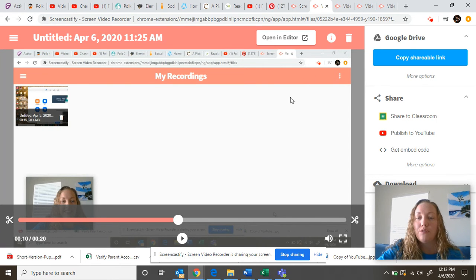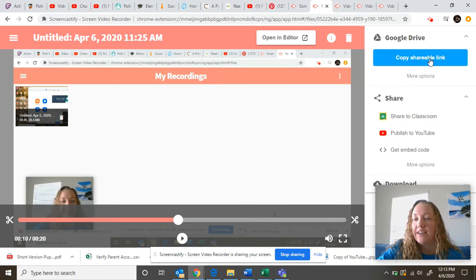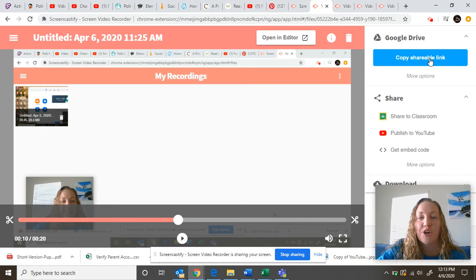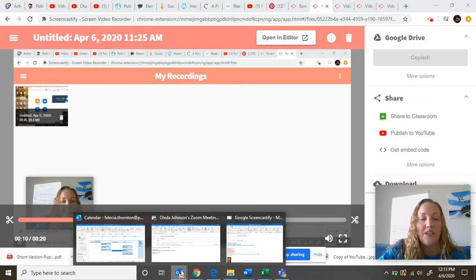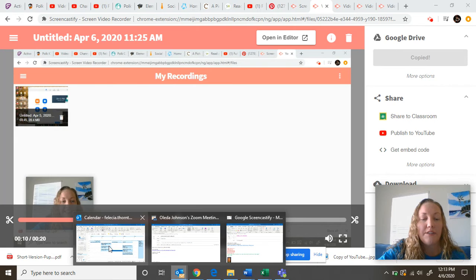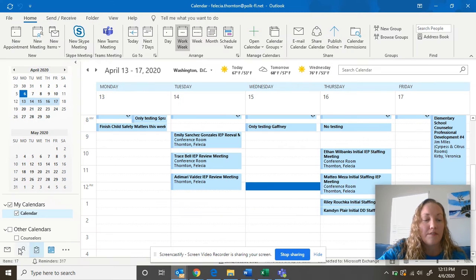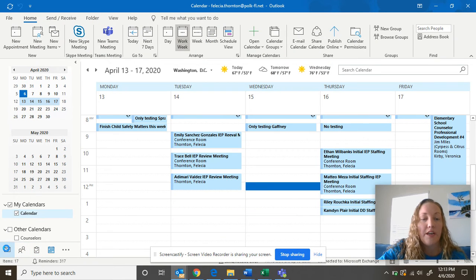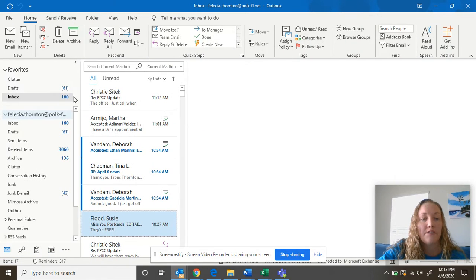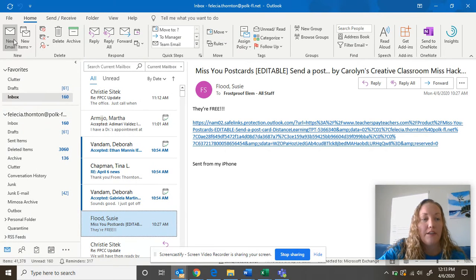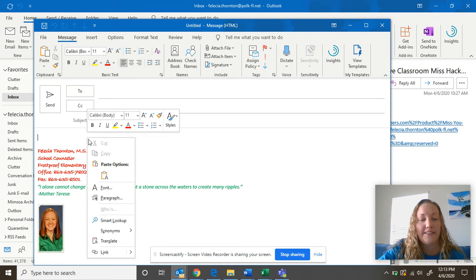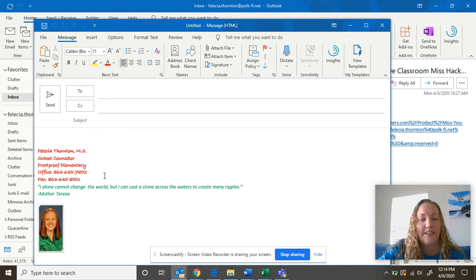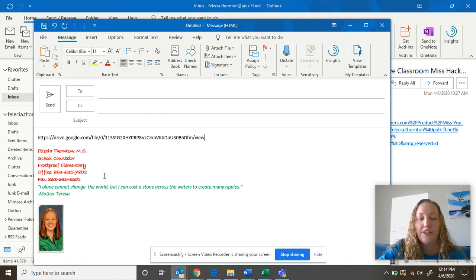Now if you do like your recording, guess what? You can go ahead and click copy shareable link. You hit copy shareable link, you can go to your email, and you can hit new email and you can go ahead and paste it into the email and share it with anybody you want.